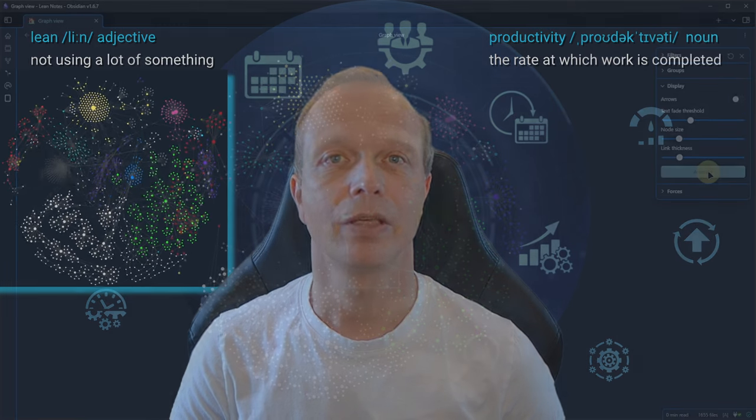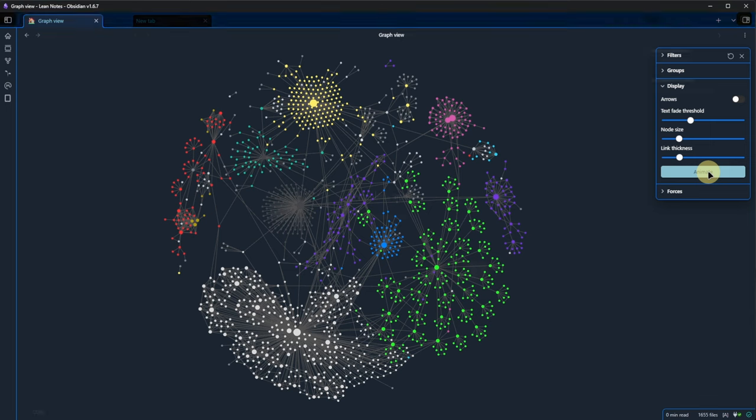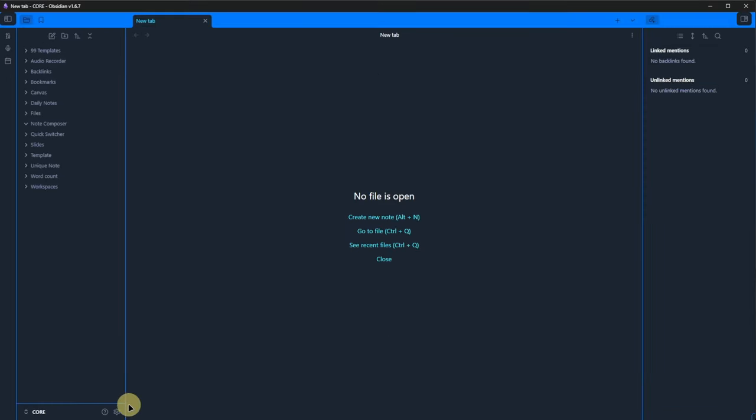And I get it. It can look nice. Here is the one from my own vault. But I also agree that this view is not very useful for working with my notes. Fortunately, there is more.